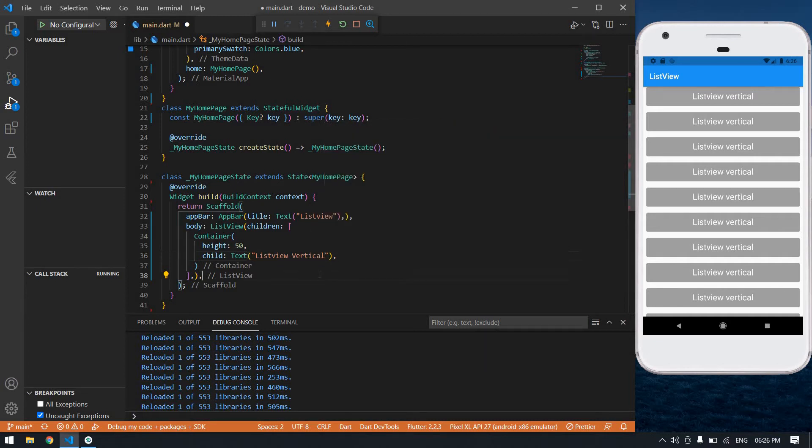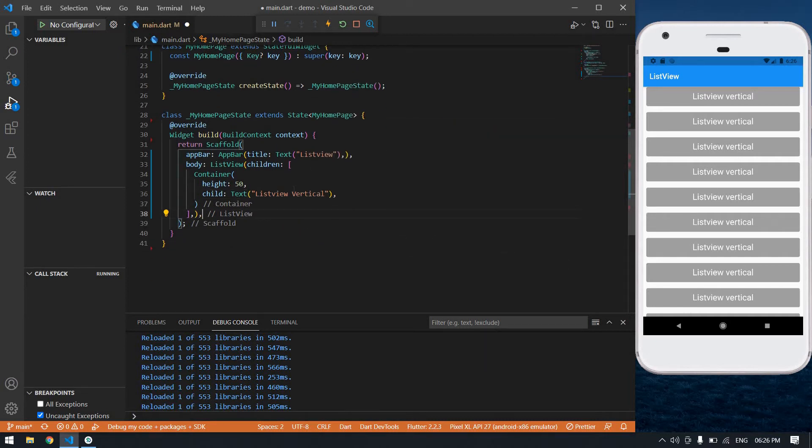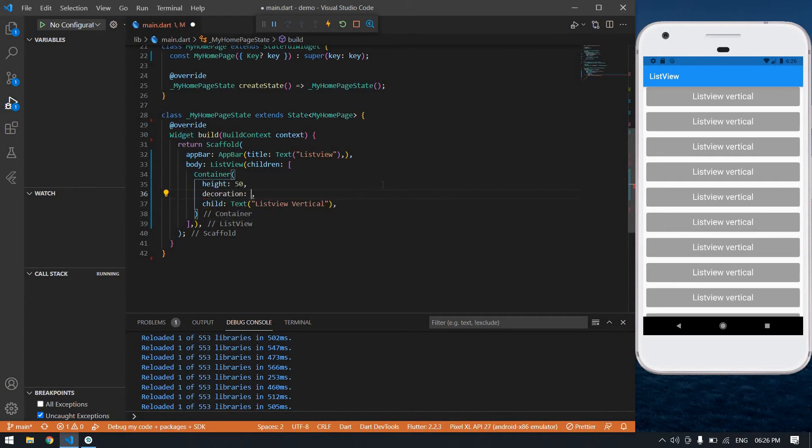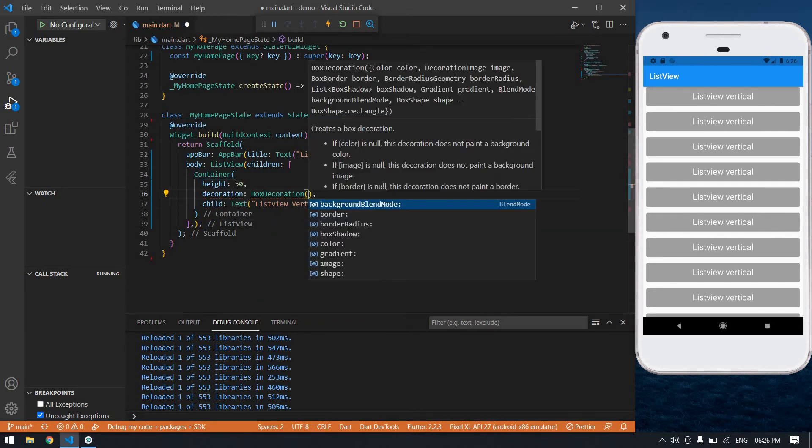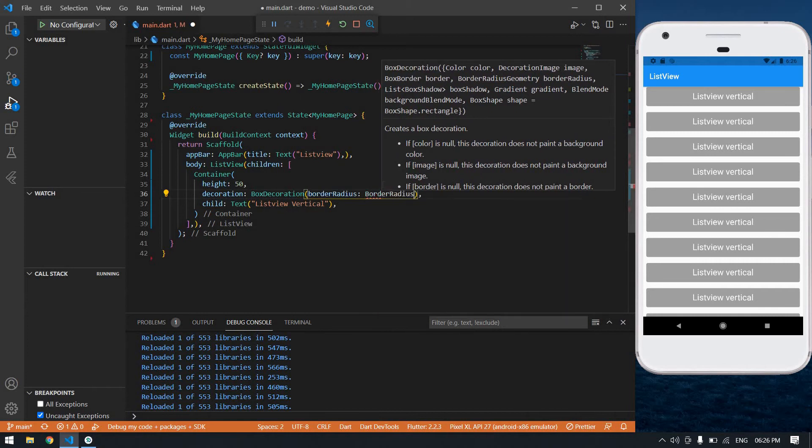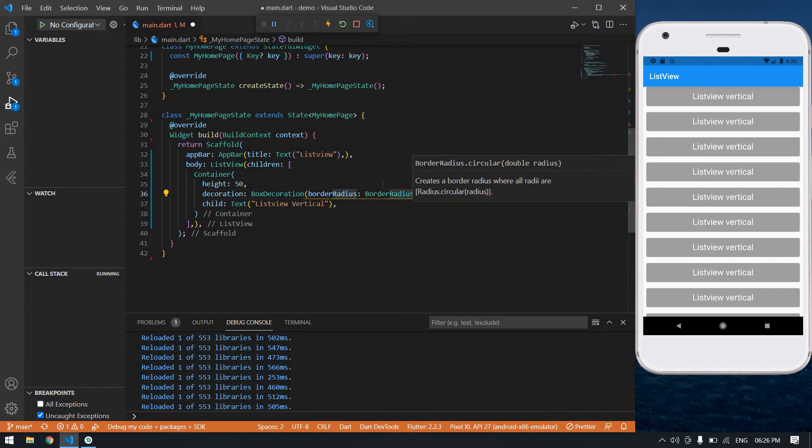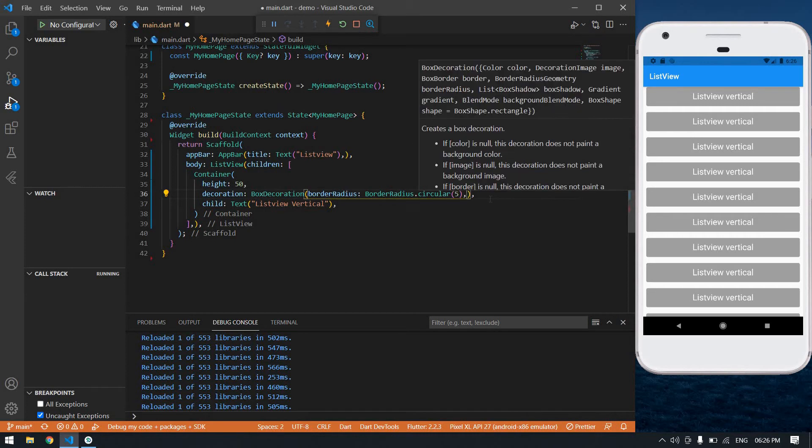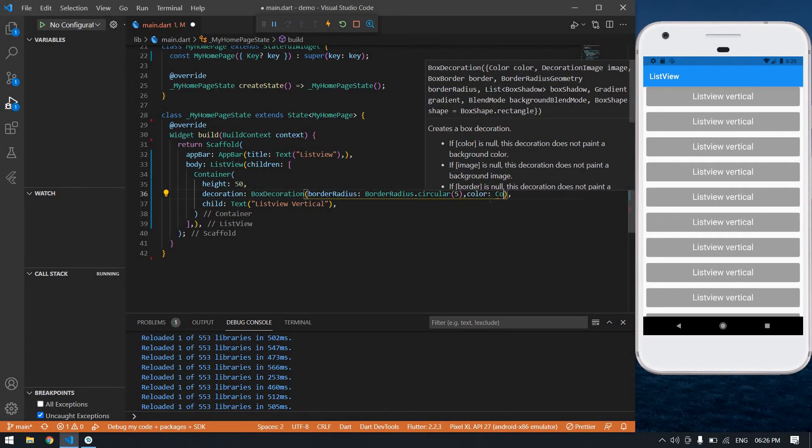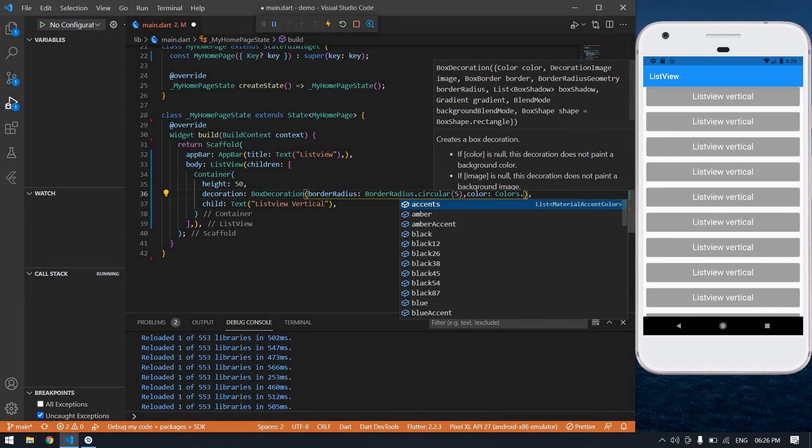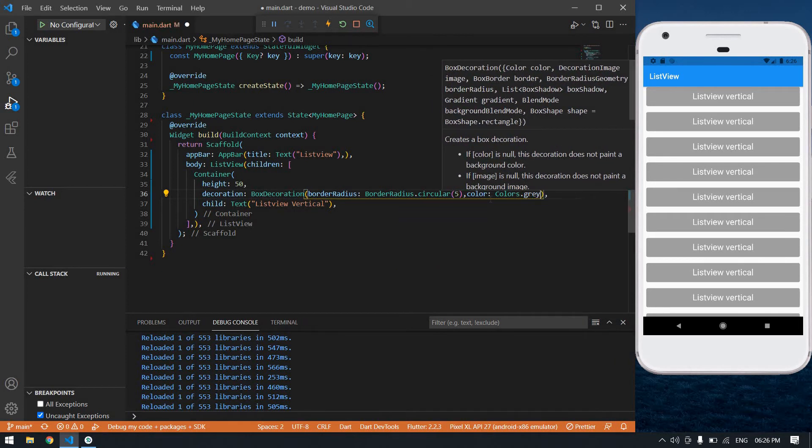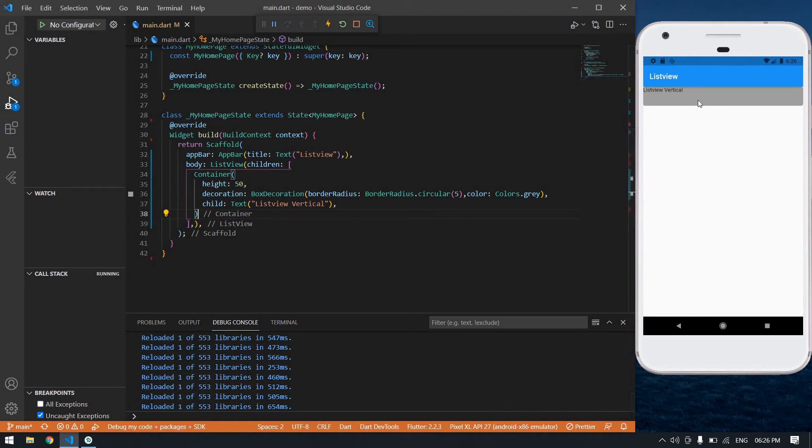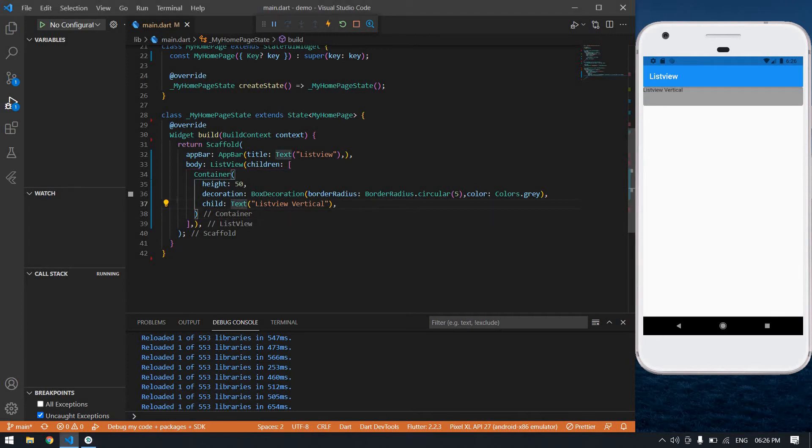Let's view it again. I'm going to give a color and also the border radius. So creating box decoration, border radius border radius dot circle, I think it's 5, and also the color is colors dot gray. I'm going to save this file, I got a list view.